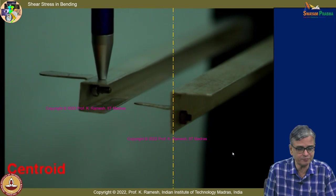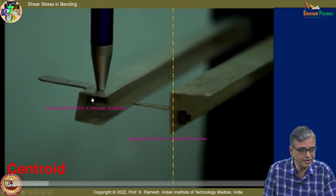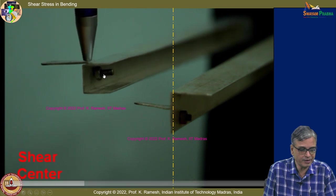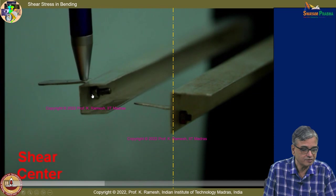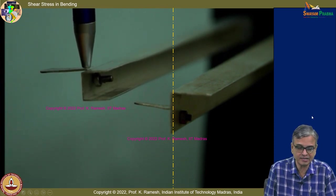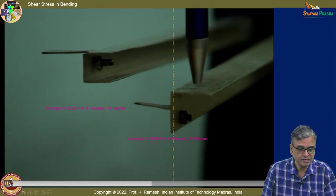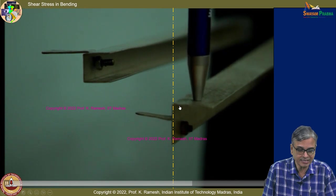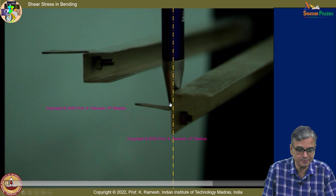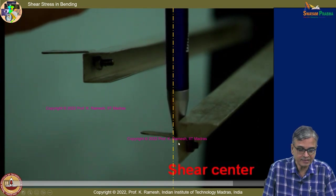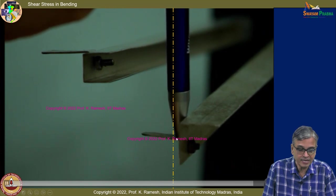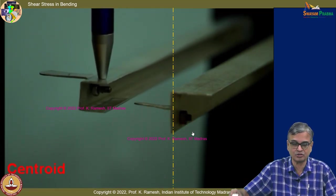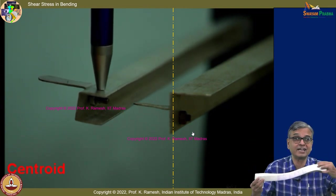For an angle cross section, it also bends and twists. The shear center is at the corner. When you apply load at the shear center, there is only bending — but bending in two planes simultaneously. One plane is like this, another plane is like this — that is what we call unsymmetrical bending. When it is bending in two perpendicular axes, that is unsymmetrical bending.